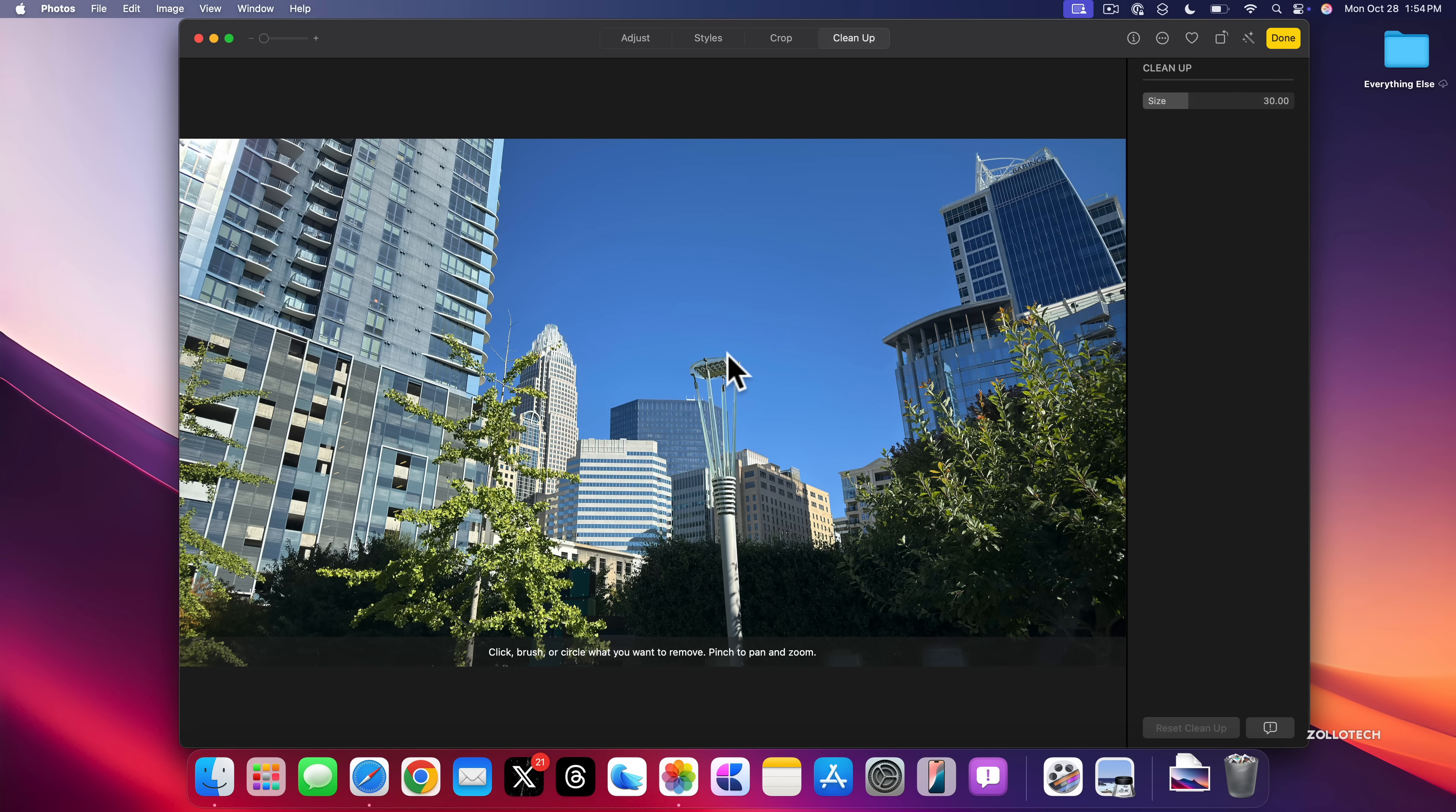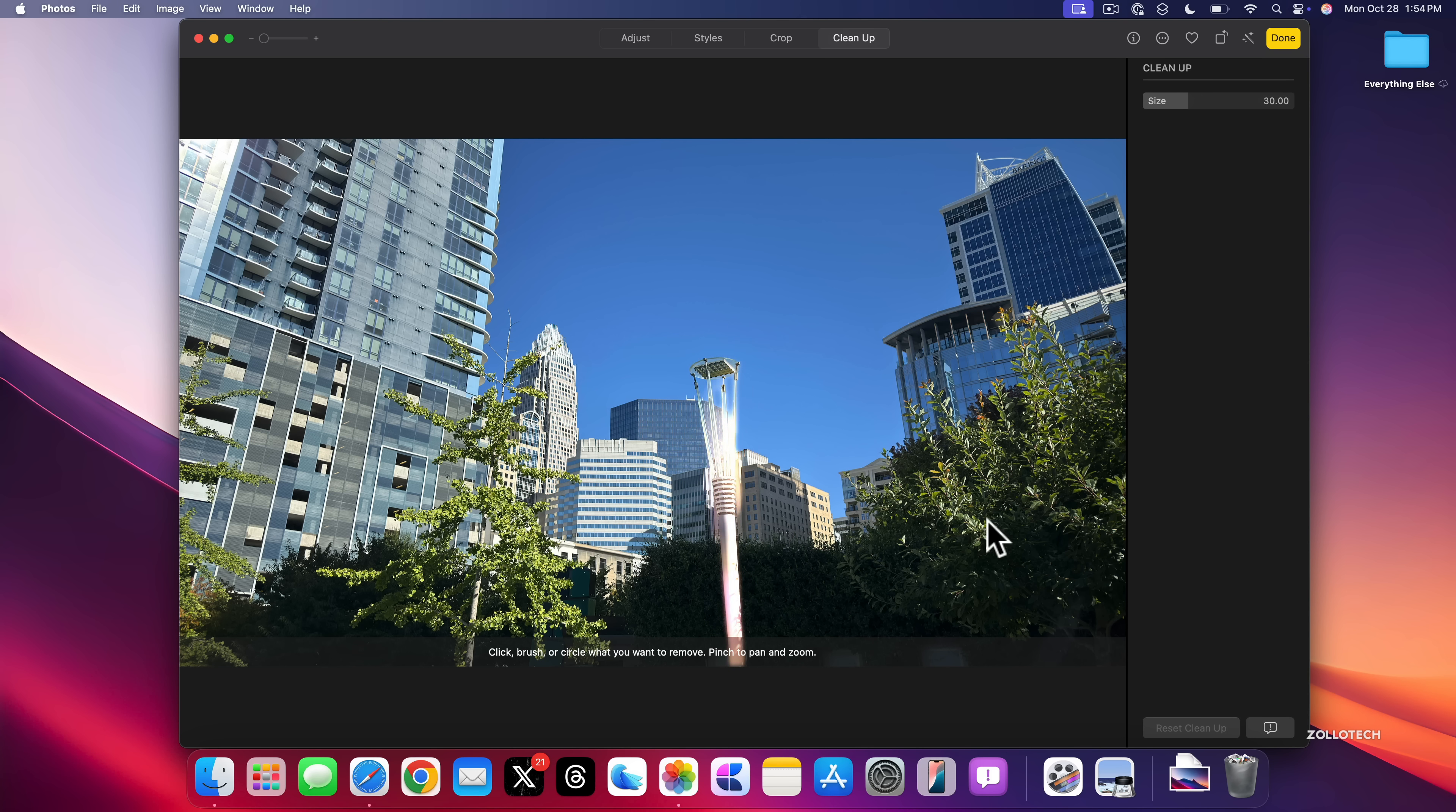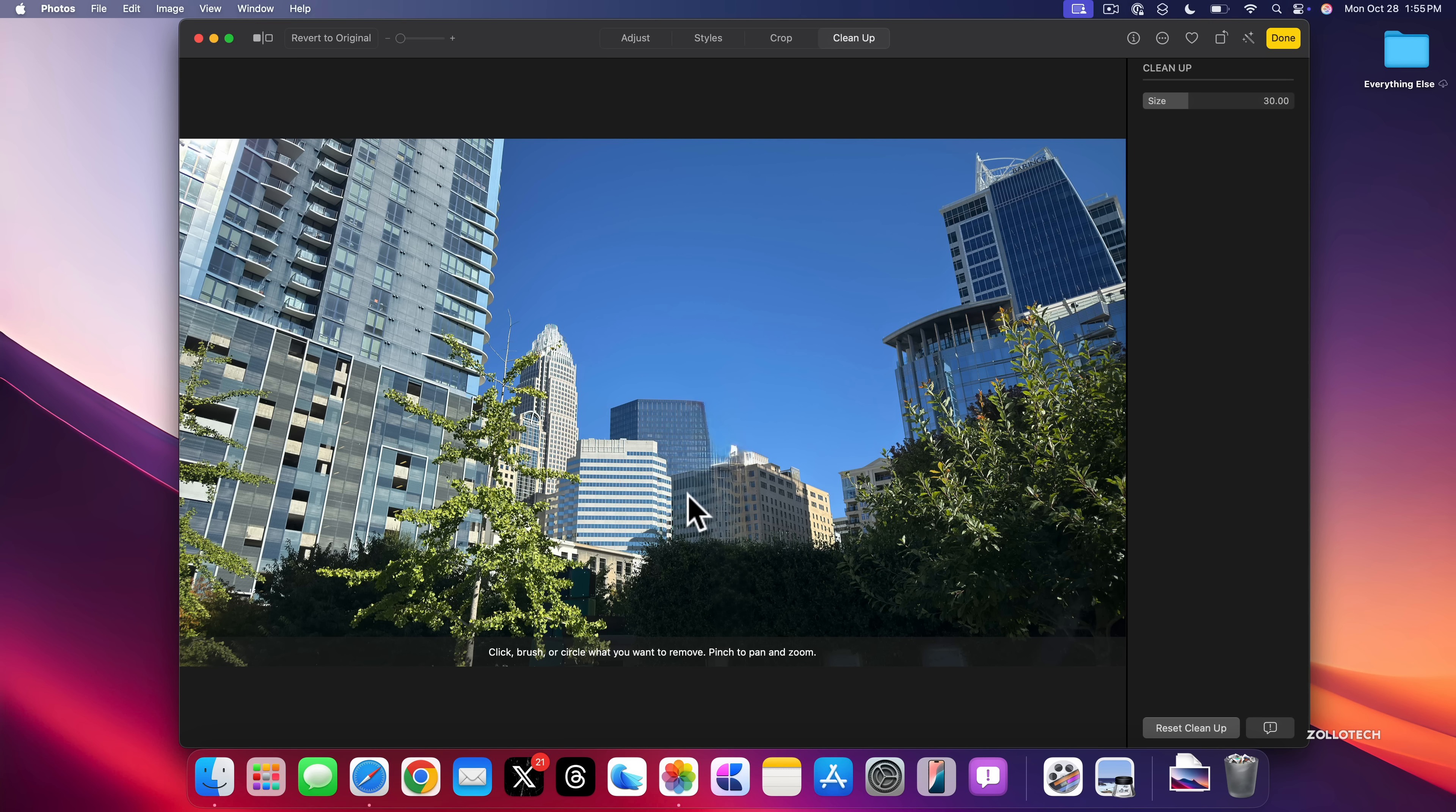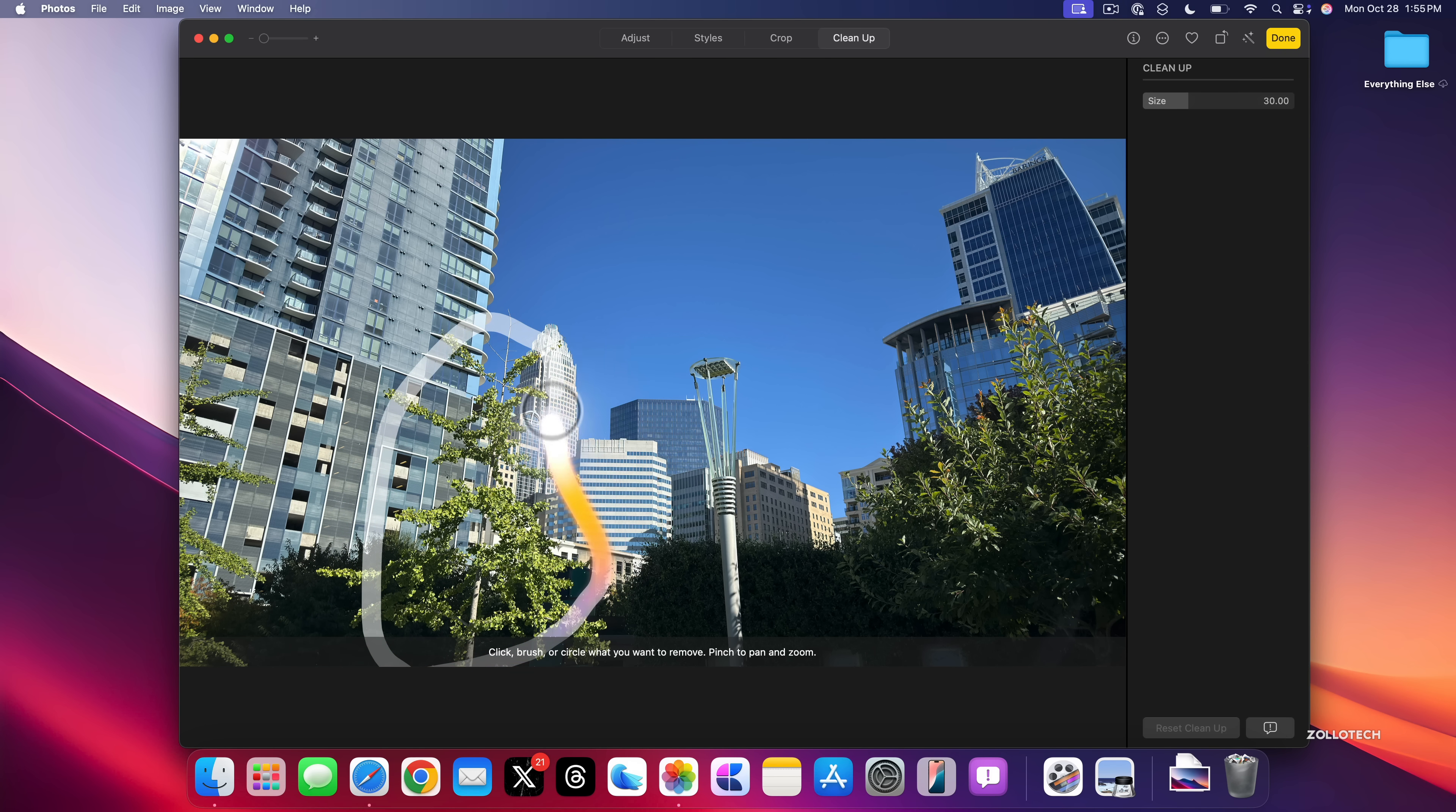So maybe we'll circle this right here, see if it gets rid of it. That's a pretty poor circling of it, but it recognized what I was circling and it went away. So it did a pretty good job of getting rid of that in the photo. Or you can reset it and bring everything back if you want to get rid of something else. Let's see if it can get rid of this tree here just by circling it. And I'm not sure this will work. And sometimes it doesn't. It depends what it is.